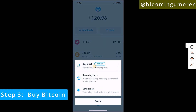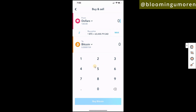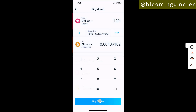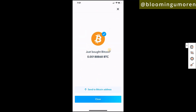Click on 'Buy and Sell', then select maximum because I want to use all of the $120 to buy Bitcoin. Click on 'Buy' — it's going to bring you to the confirmation page — and just select 'Confirm'. And yes, we've already bought Bitcoin.